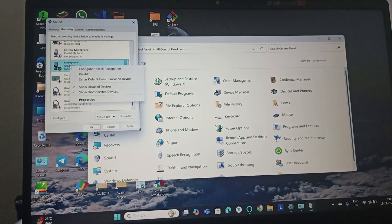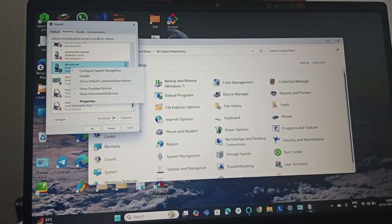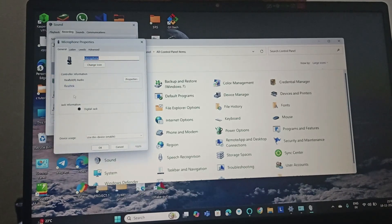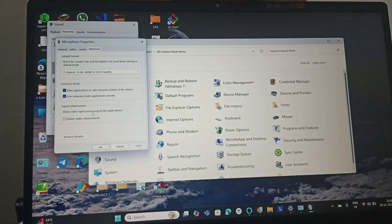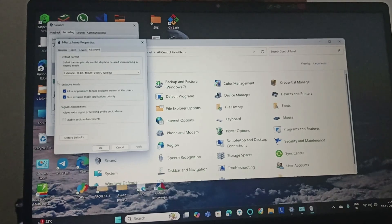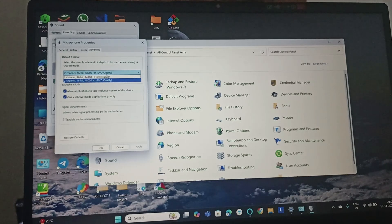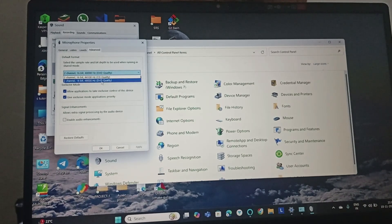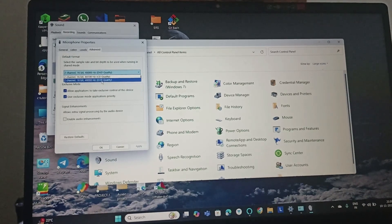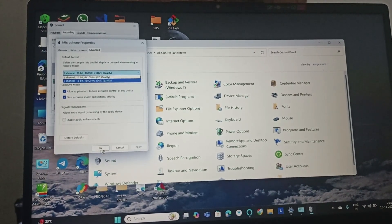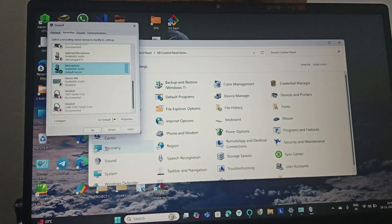You will see Microphone — right-click on it and go to Properties, then go to Advanced. Make sure you select two channel with 24 bits, or the latest version available. If you have 24 bits at 96,000 Hz, select it and click OK, then Apply.